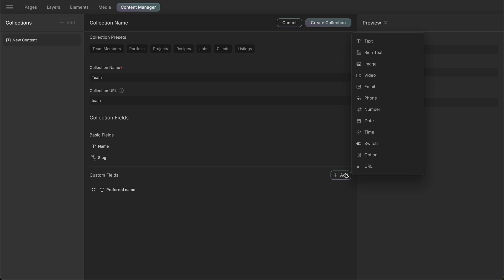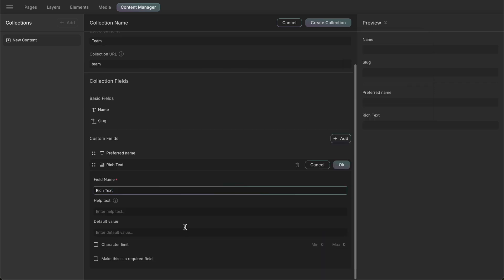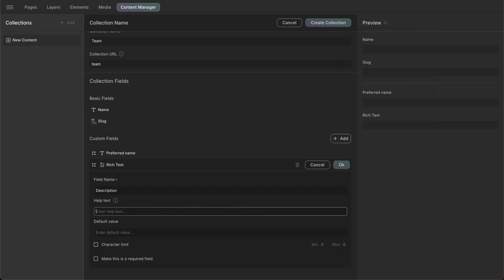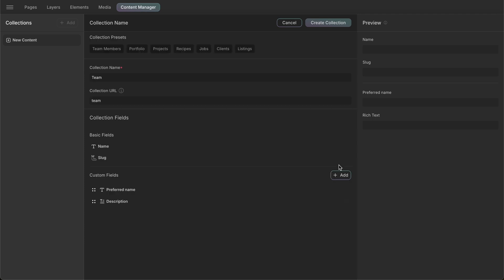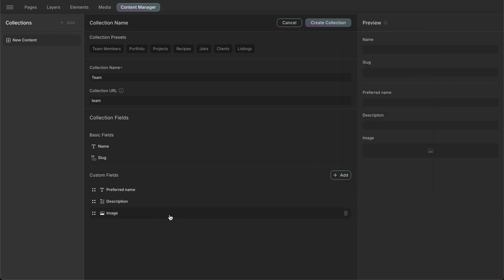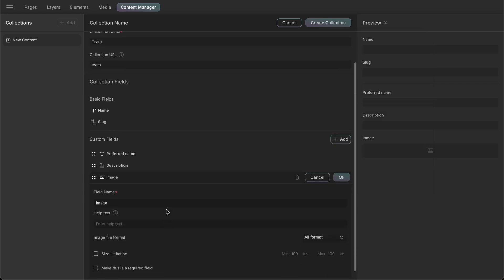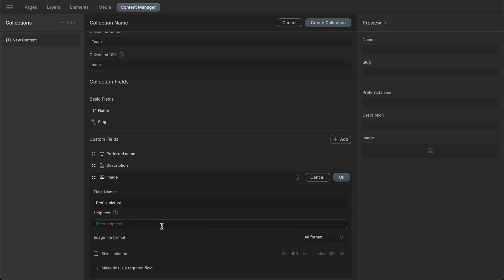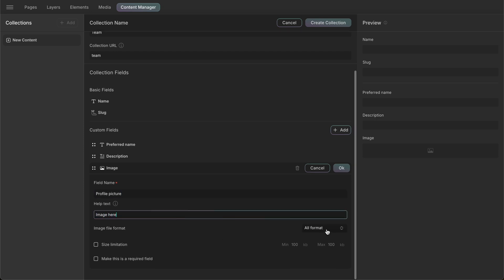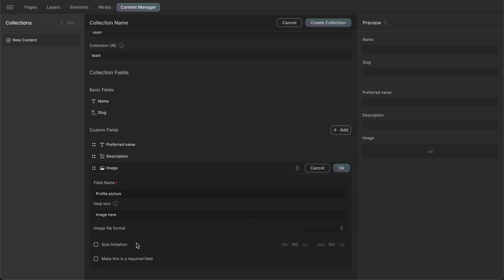Next, we'll add a rich text field. We'll name it description and follow the previous process for this field as well. We'll also add an image field to add a picture of our team member. We'll name it profile picture and add a help text. Here, we can set the size limit of the image file and also allow any specific format or all formats to be uploaded.